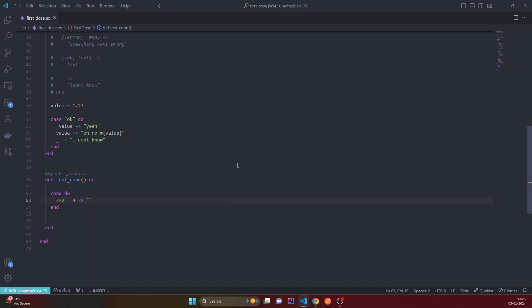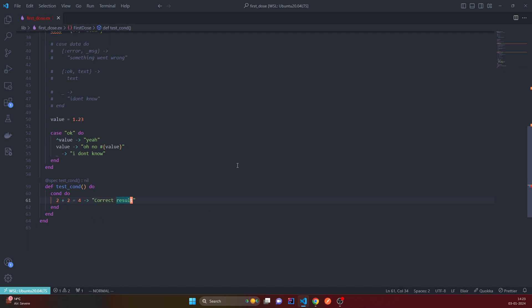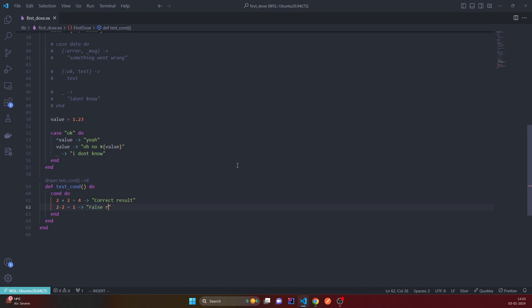And the next can be 2 minus 2 is equal to 1, which is false of course, false result. And what else? Yeah, I think that's it for now.